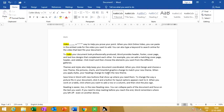The header is a section or text that appears at the top margin of the document, while the footer is used to include some information at the bottom of the page.